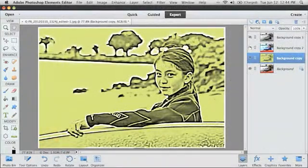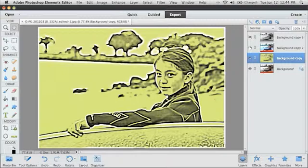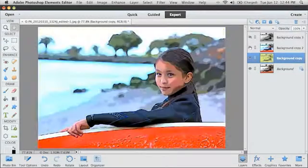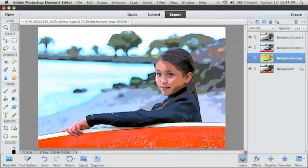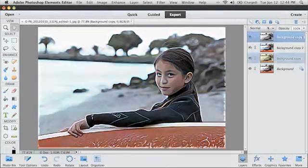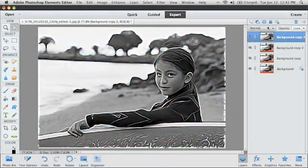With the filters in Photoshop Elements, you can give your photos many different looks, so you can use them in many different interesting ways.